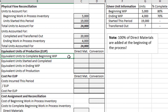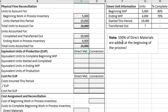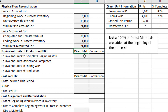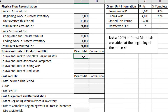For the equivalent units to complete beginning work in process for direct materials: 100% of the direct materials are added at the beginning of the process, meaning all oranges are added at the beginning of the juice extraction process. The 5,000 units in beginning work in process were started in a prior period, so the direct materials would have already been added then. How many more materials do we need to add? None — they were already added in the past period. So we put zero for equivalent units to complete beginning work in process for direct materials.